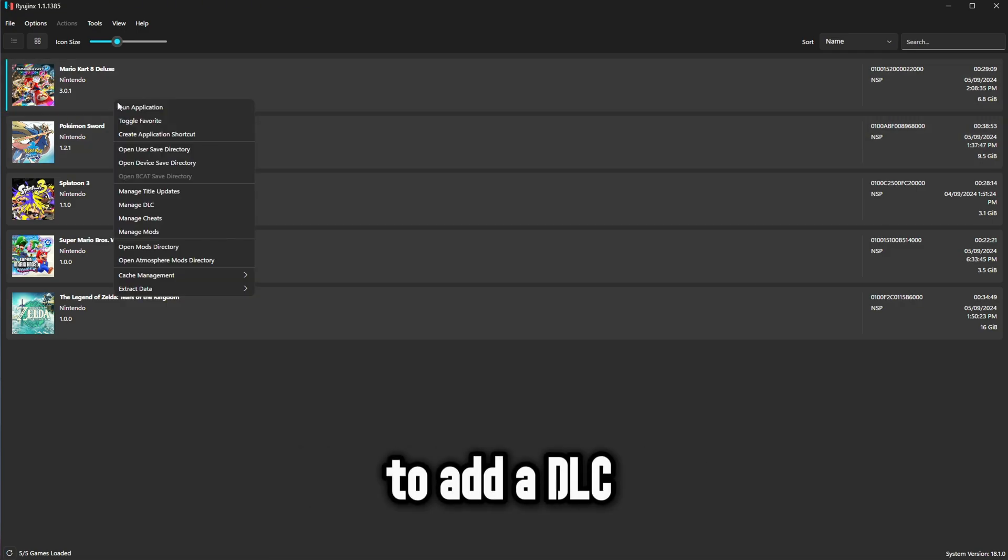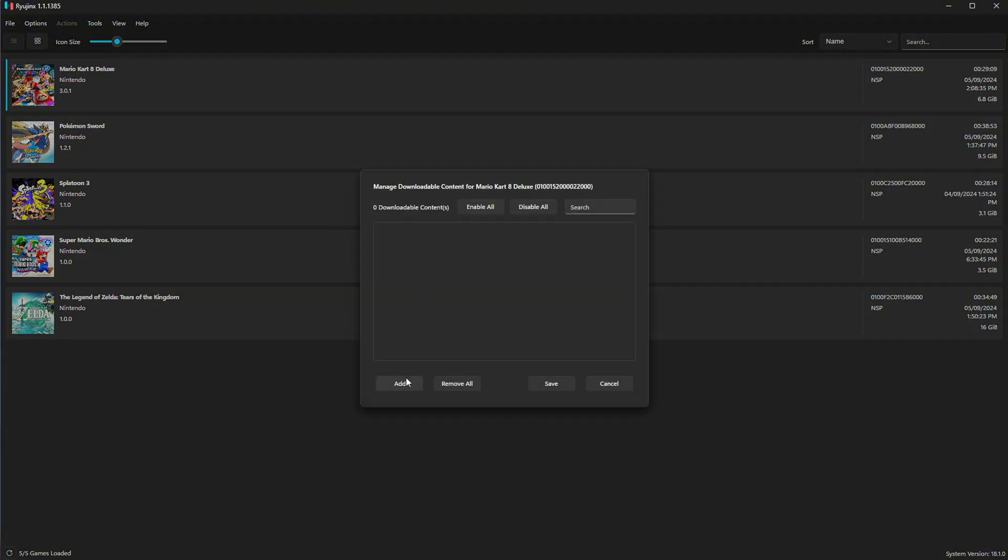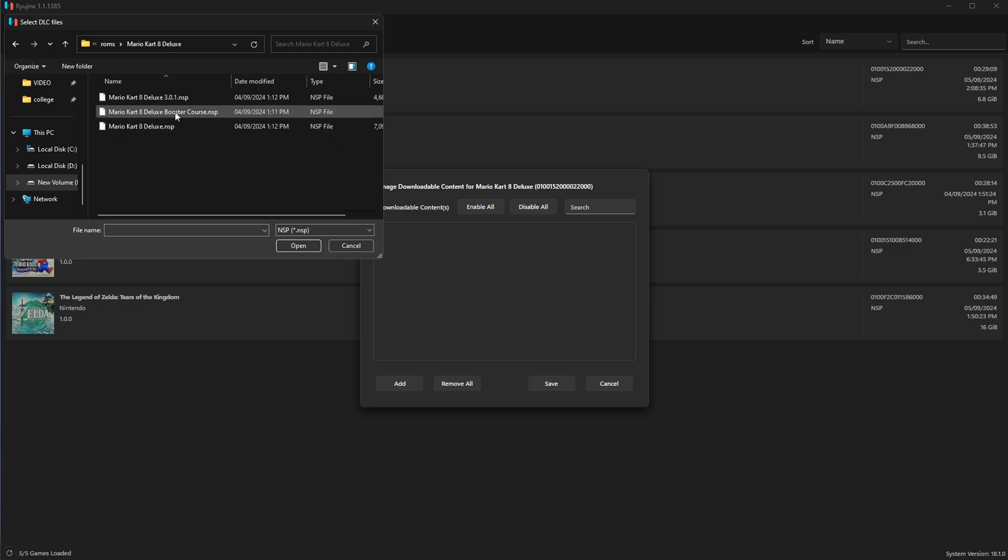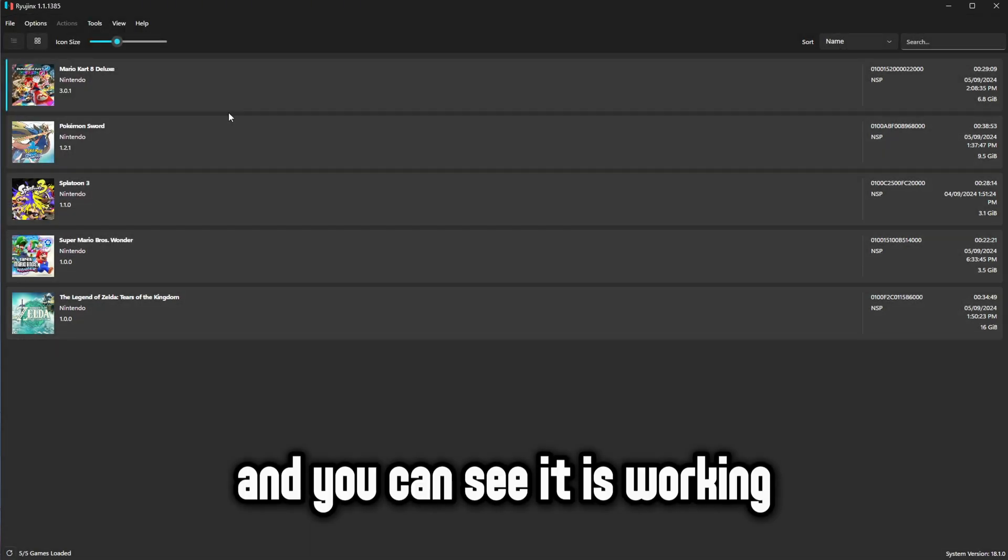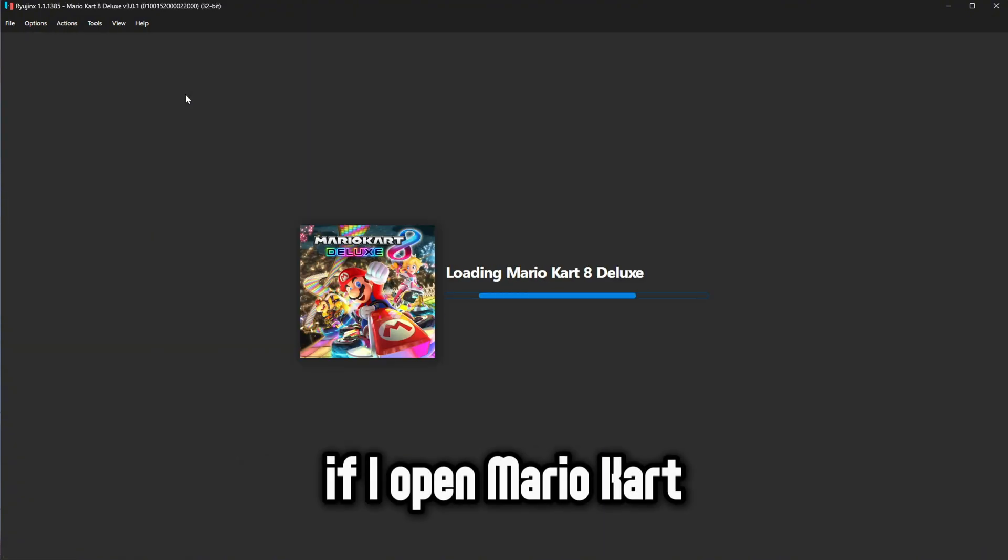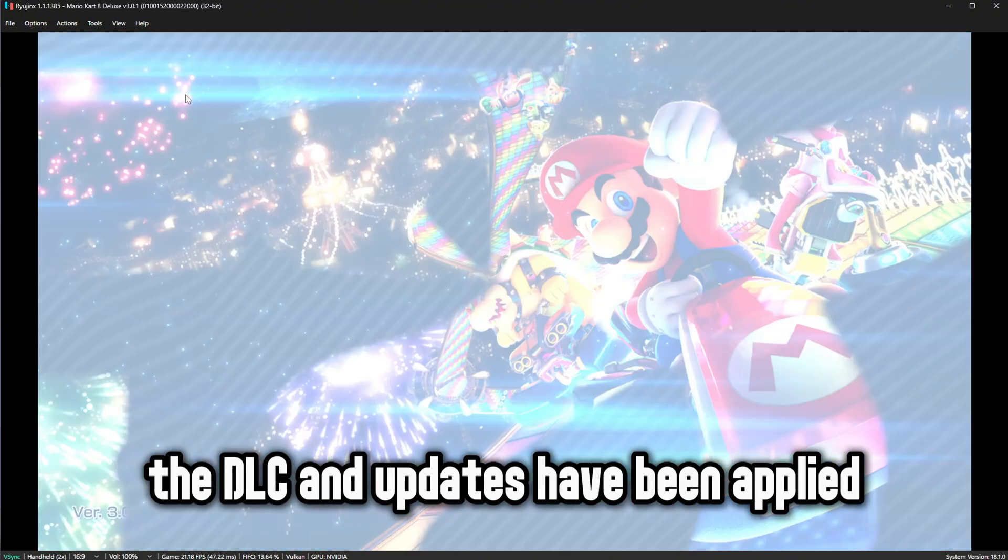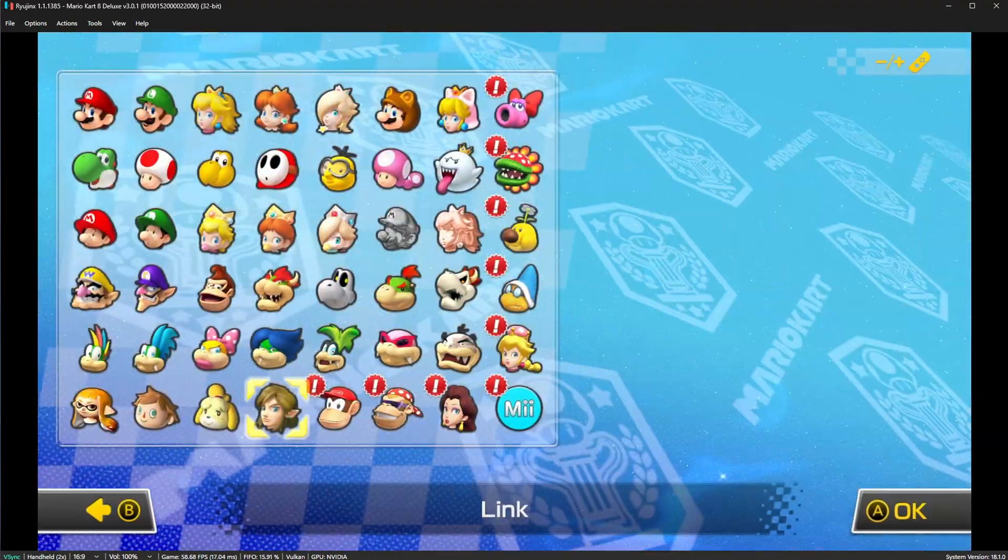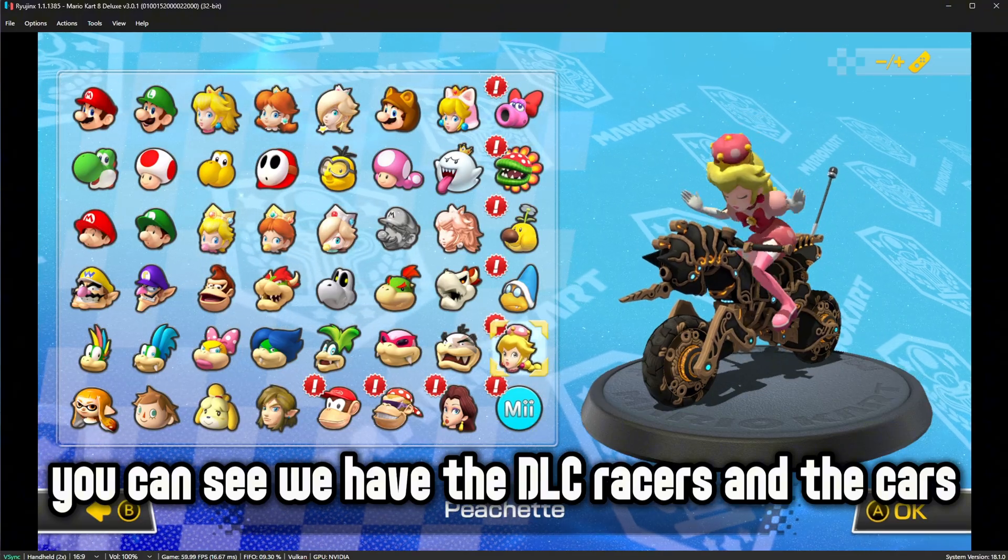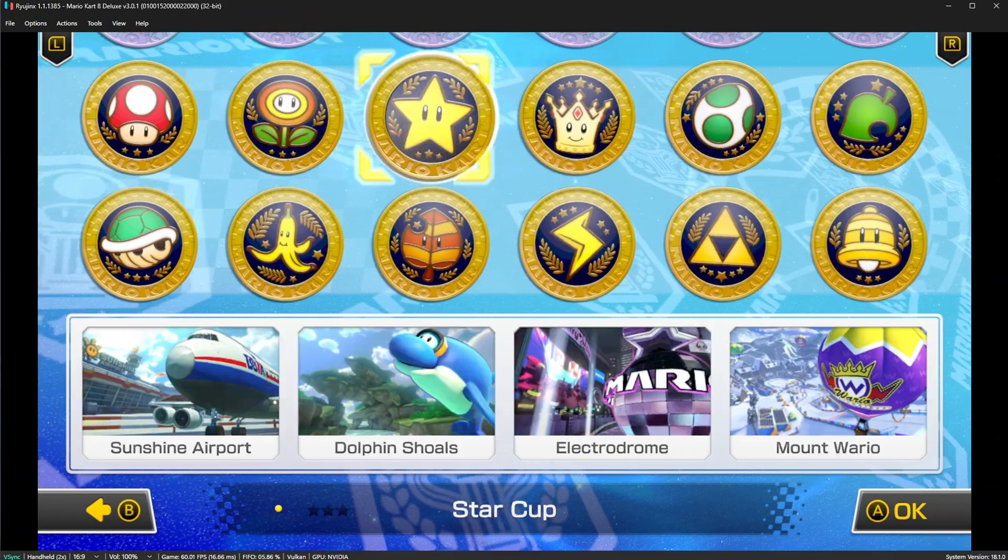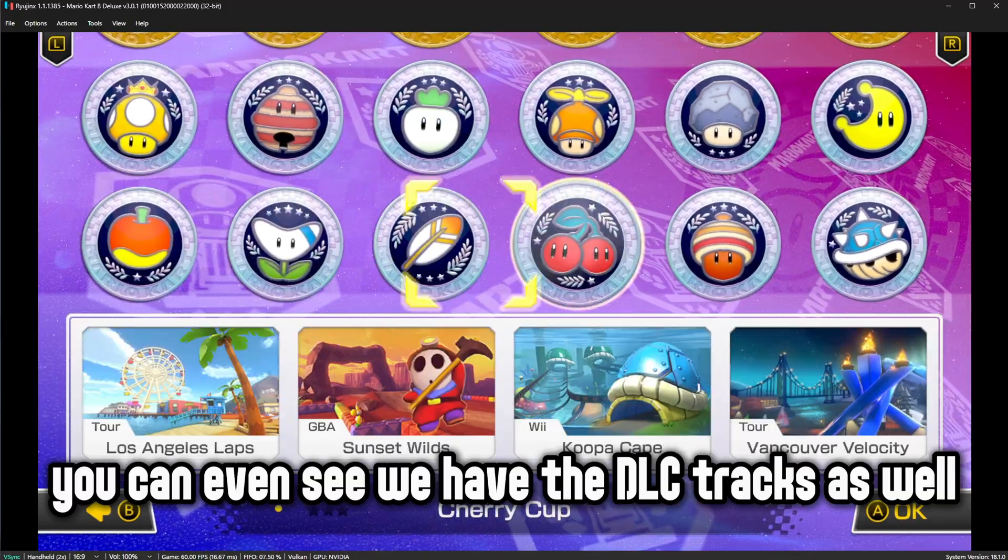To add a DLC right click and select manage DLC. Click on add. Now select your DLC file. Now just press save and you can see it is working. If I open Mario Kart you will see the DLC and updates have been applied. You can see we have the DLC racers and the cars. You can even see we have the DLC tracks as well.